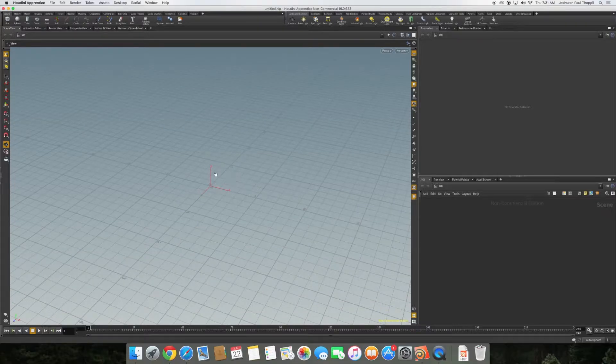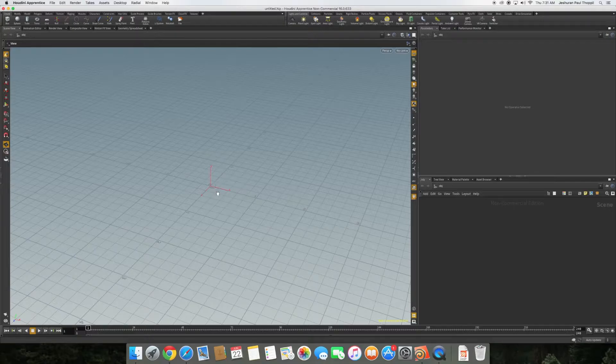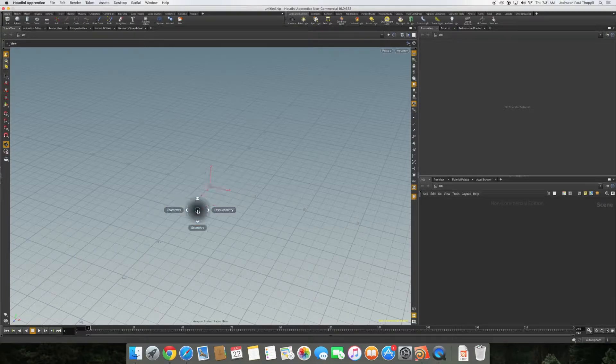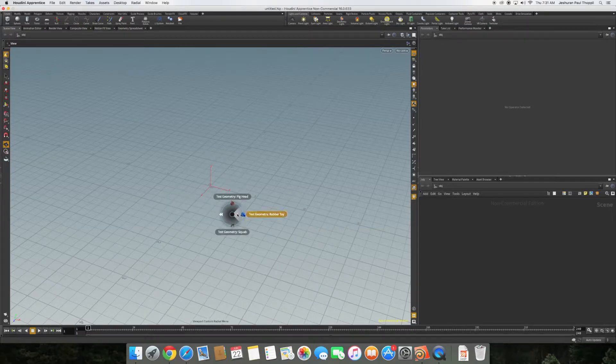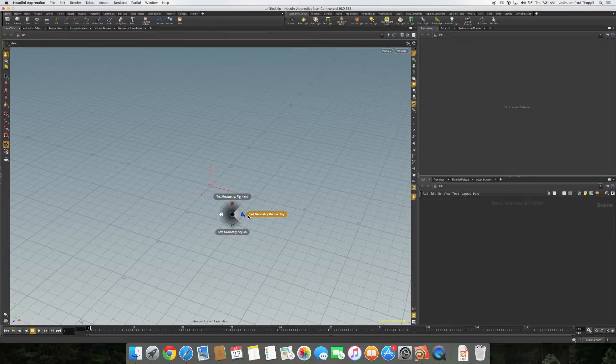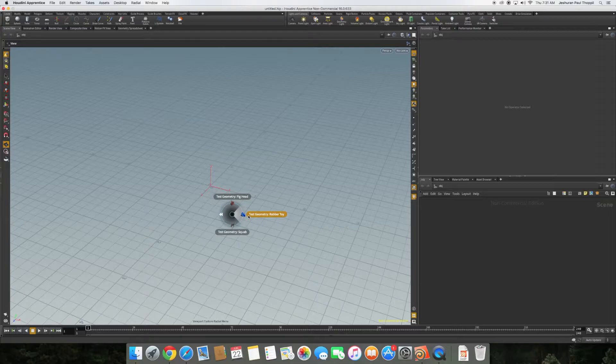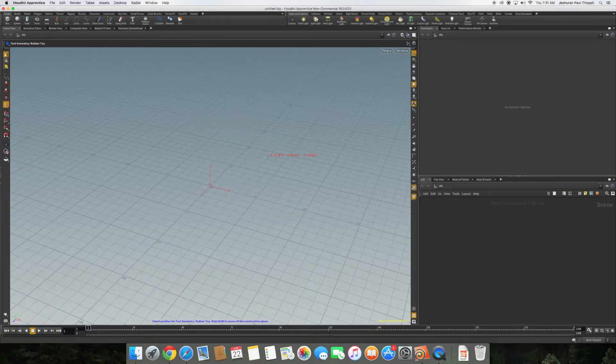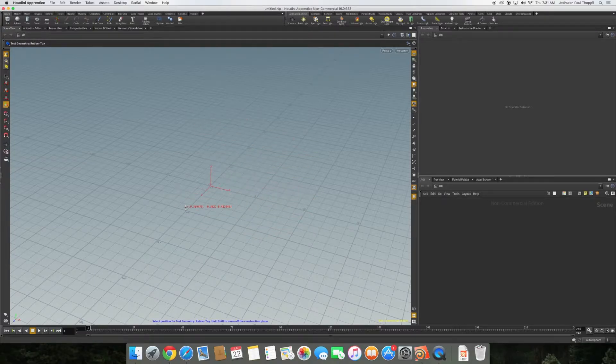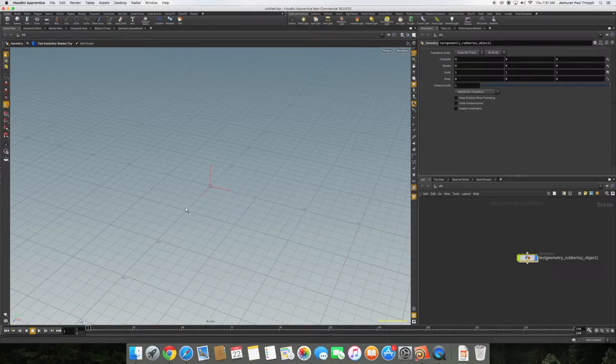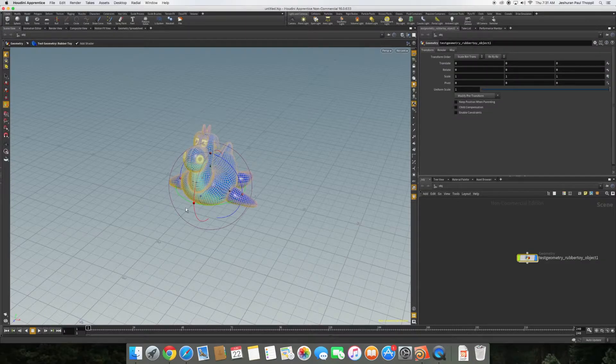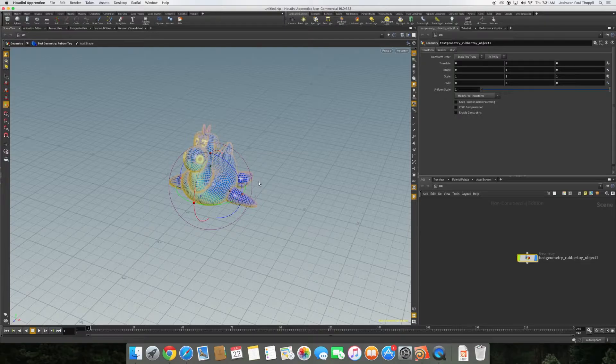We start by creating a new object by hitting the button C and then hover on to create and then hover on to test geometry. There are three geometries provided by Houdini: the rubber toy, the pig head, and the squab. We will be morphing the rubber toy to a pig head. We hit this and then it's asking us to place within this grid. If you press enter it will be placed at the center.